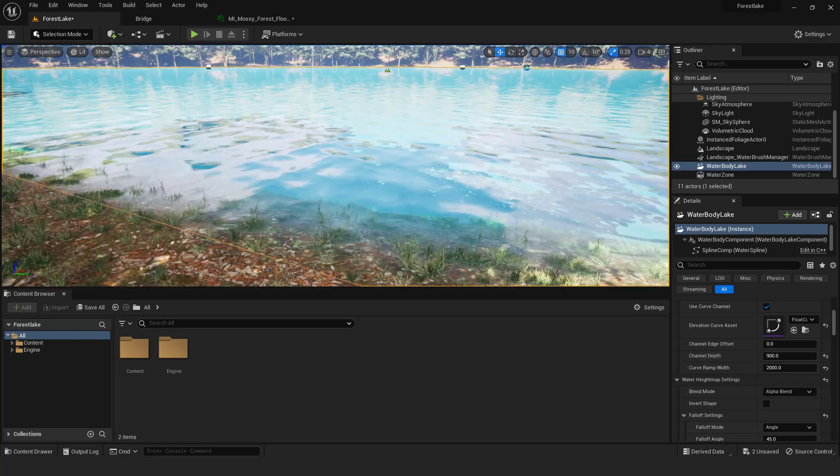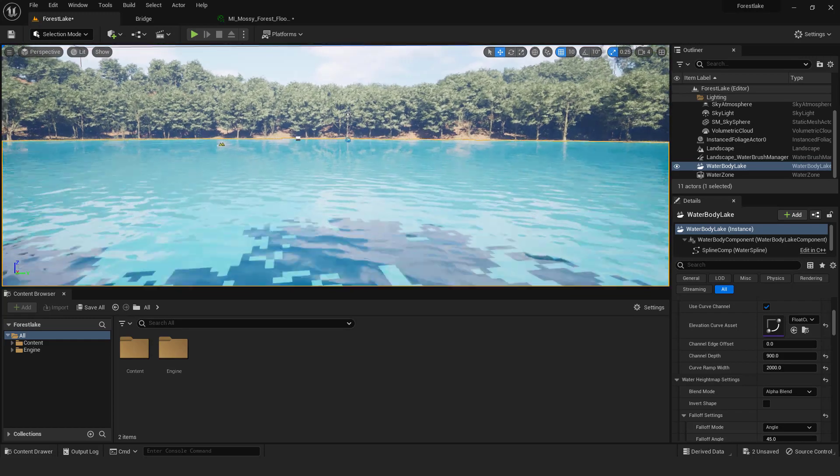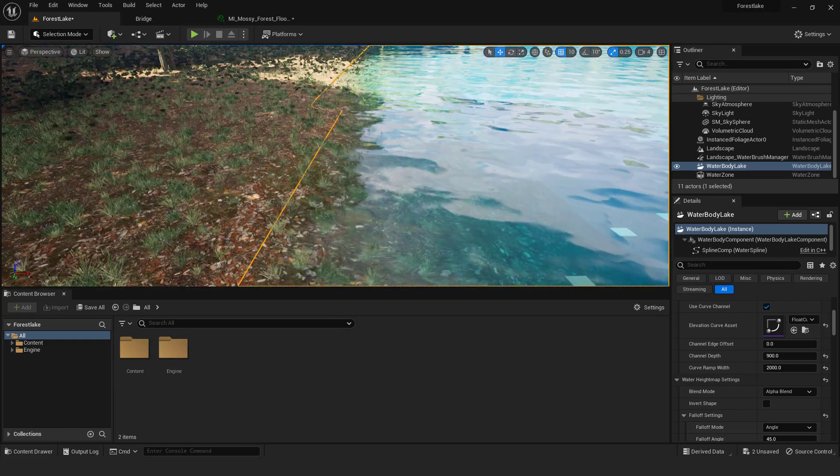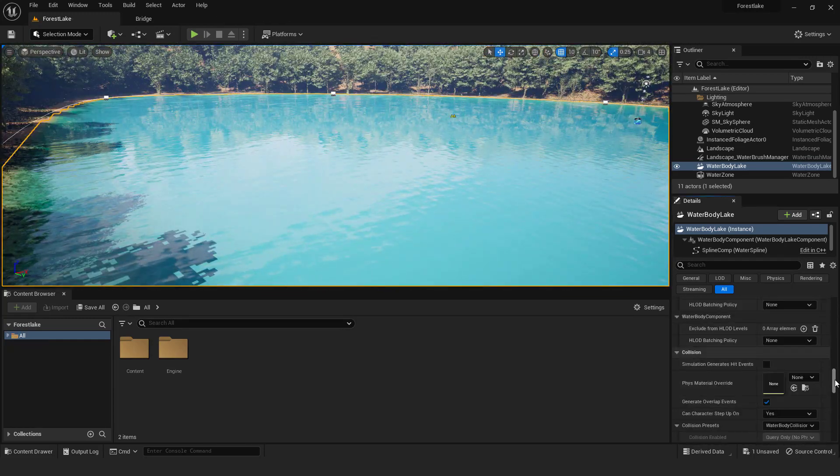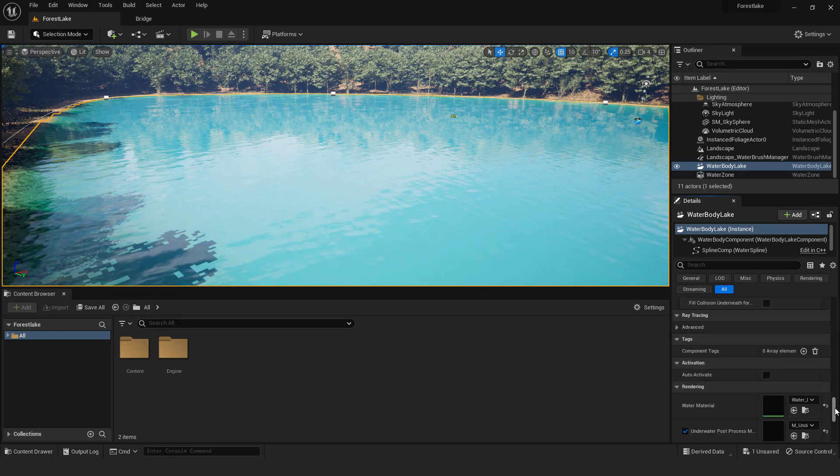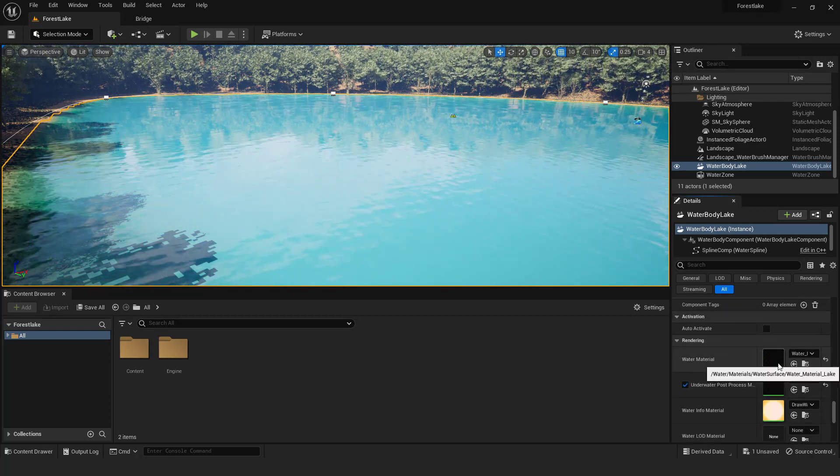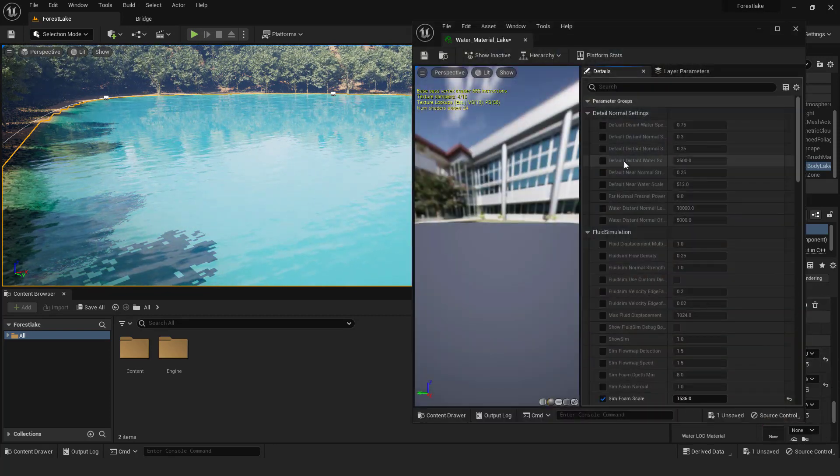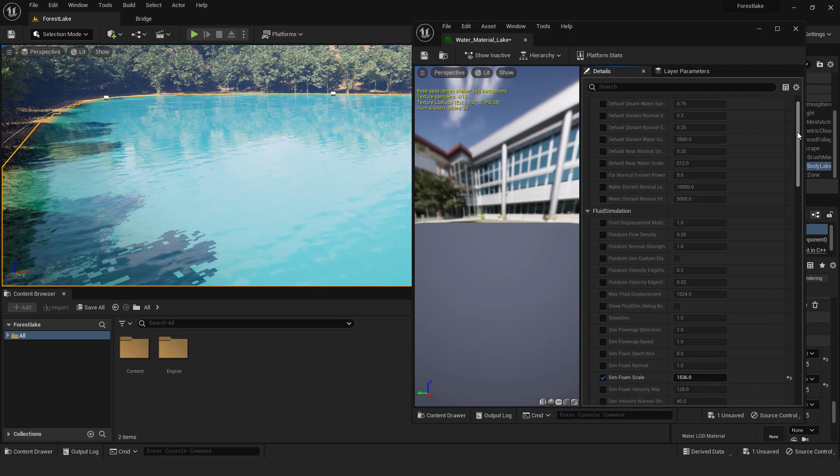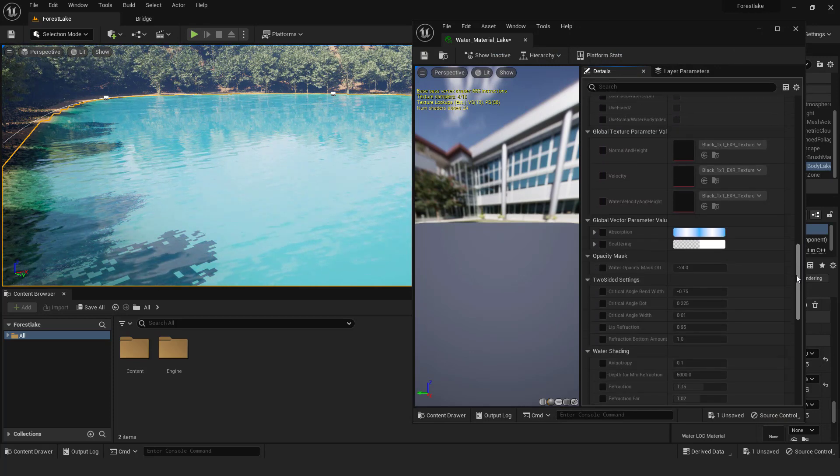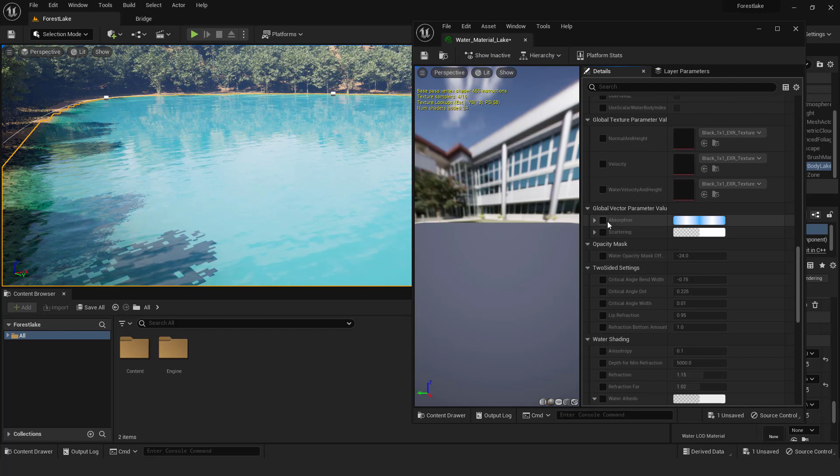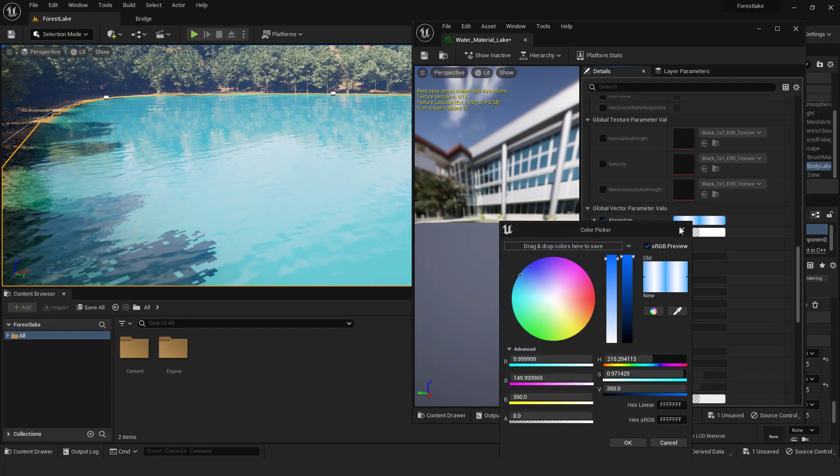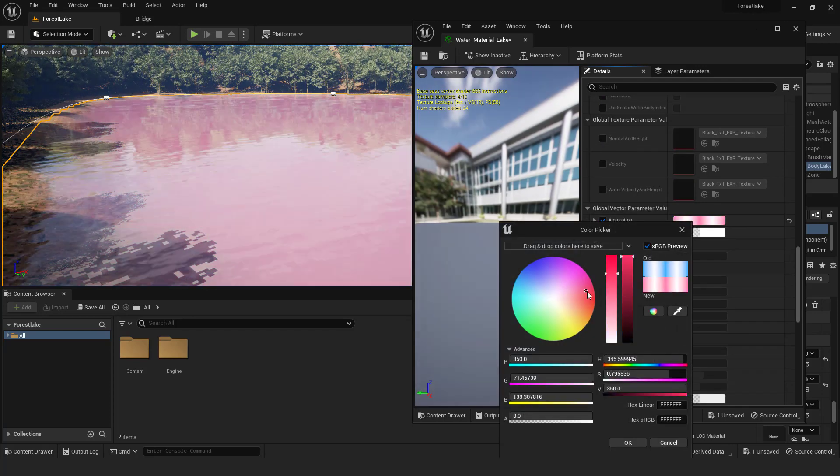Now let's change the color. When I was looking for this it was really hard to find. Don't worry, it's easy. Select water body lake and scroll all the way down to the rendering tab. Over here double click the water material to open it up. And in the properties scroll down that says absorption and scattering. Over here enable and change the color to your liking. Easy as that.